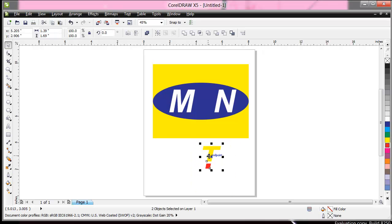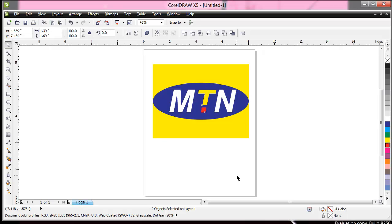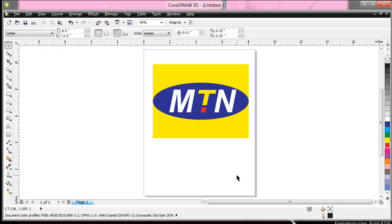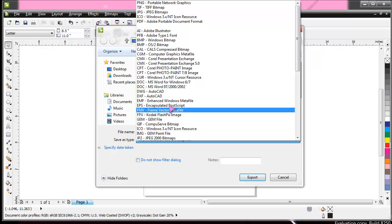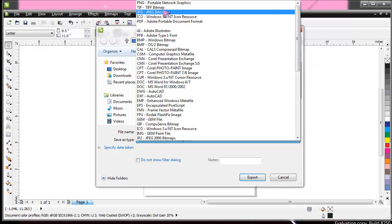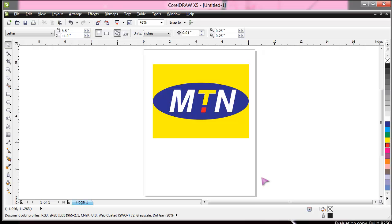You can now bring the T back to join the group. So here we are, MTN. This you can export it to JPEG, picture formats, or anything. Thanks for watching.